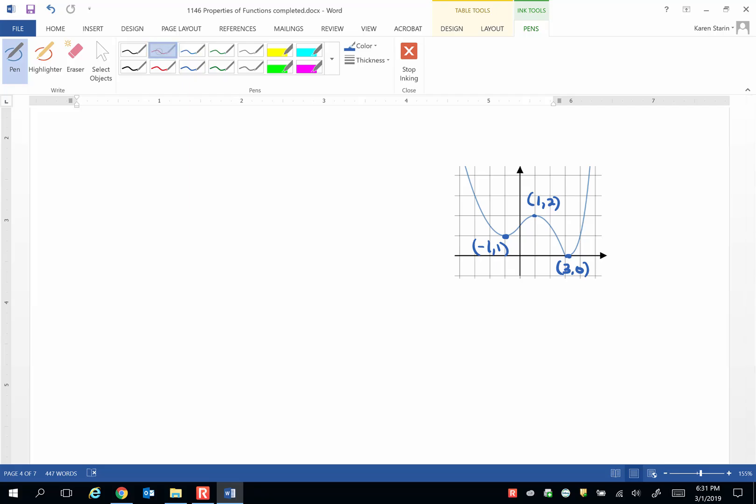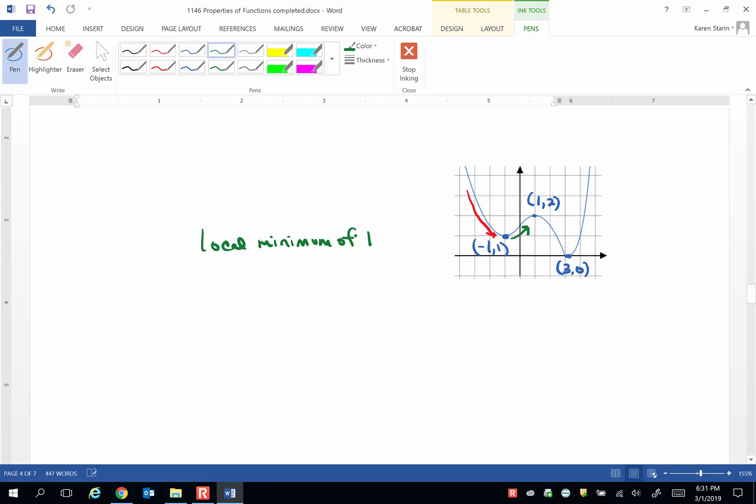The first turning point changes from decreasing to increasing. So there is a local minimum of 1, which is the y value, at -1, which is the x value.